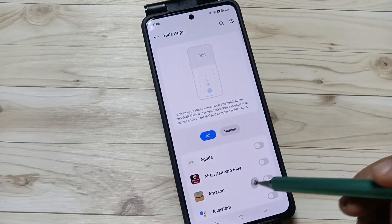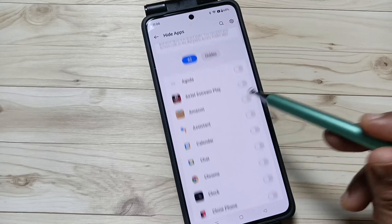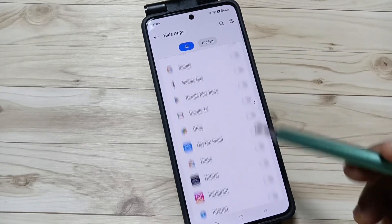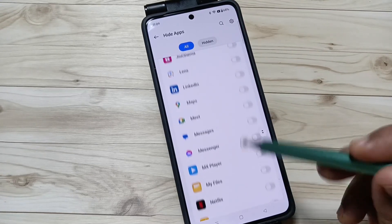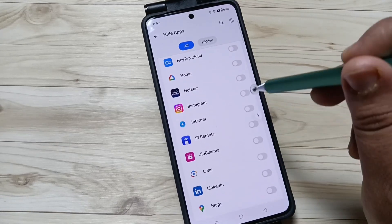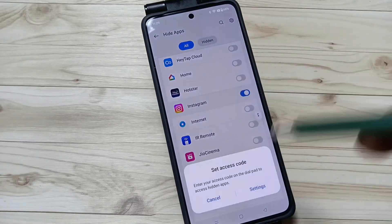From this list of applications you can easily select the application that you want to hide. Here I am going to select Instagram.